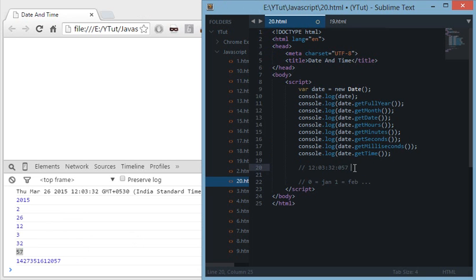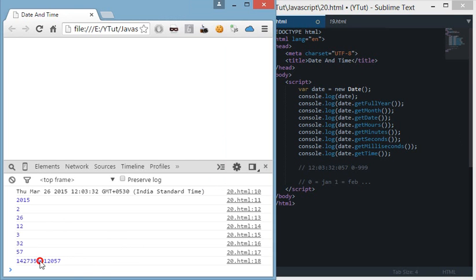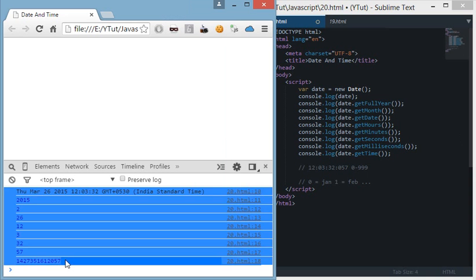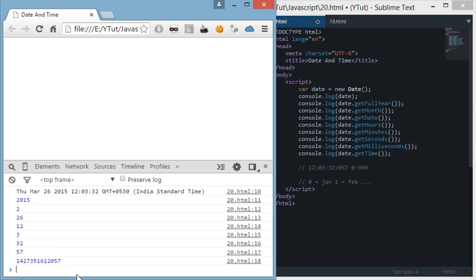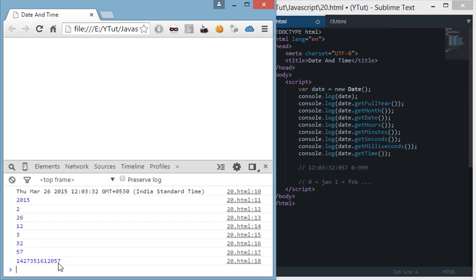We have milliseconds from zero to 999. Now this stuff right here gives us the number of milliseconds past. This number is the number of seconds and the last three digits are the number of milliseconds past. And this is basically the UNIX timestamp.